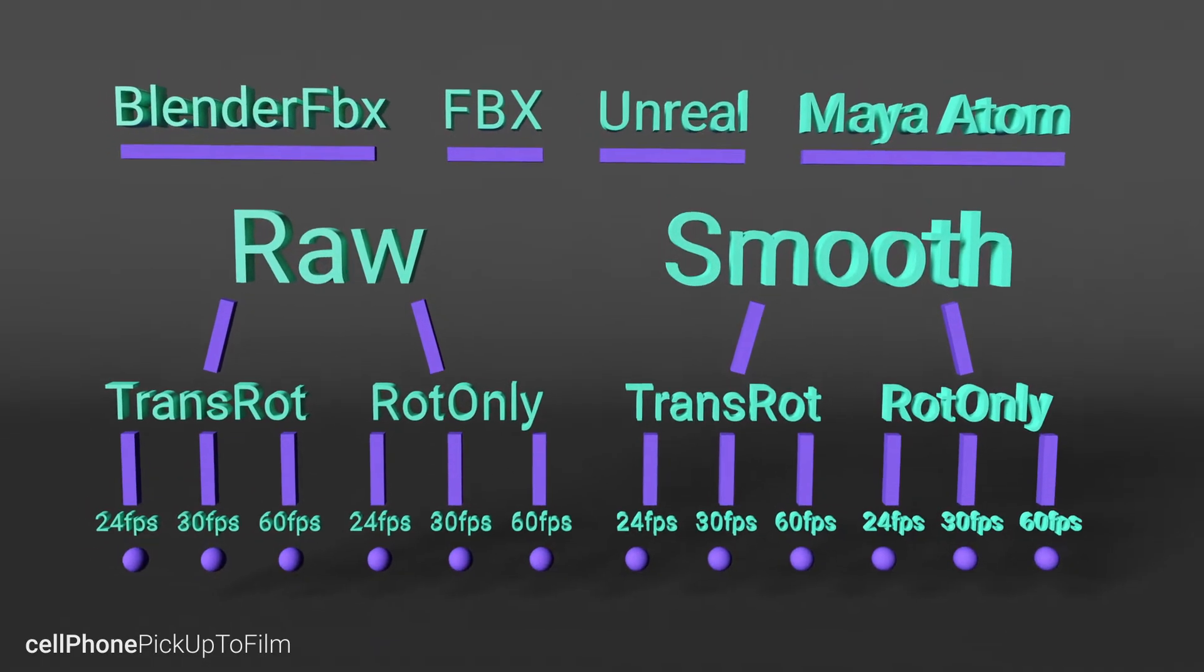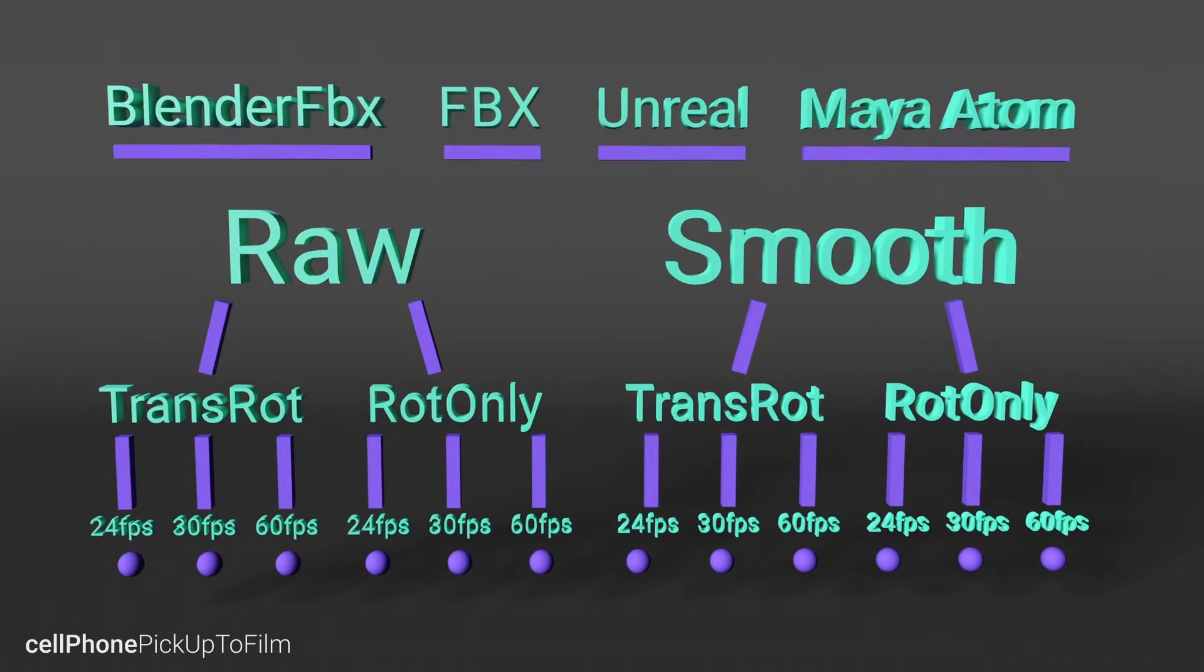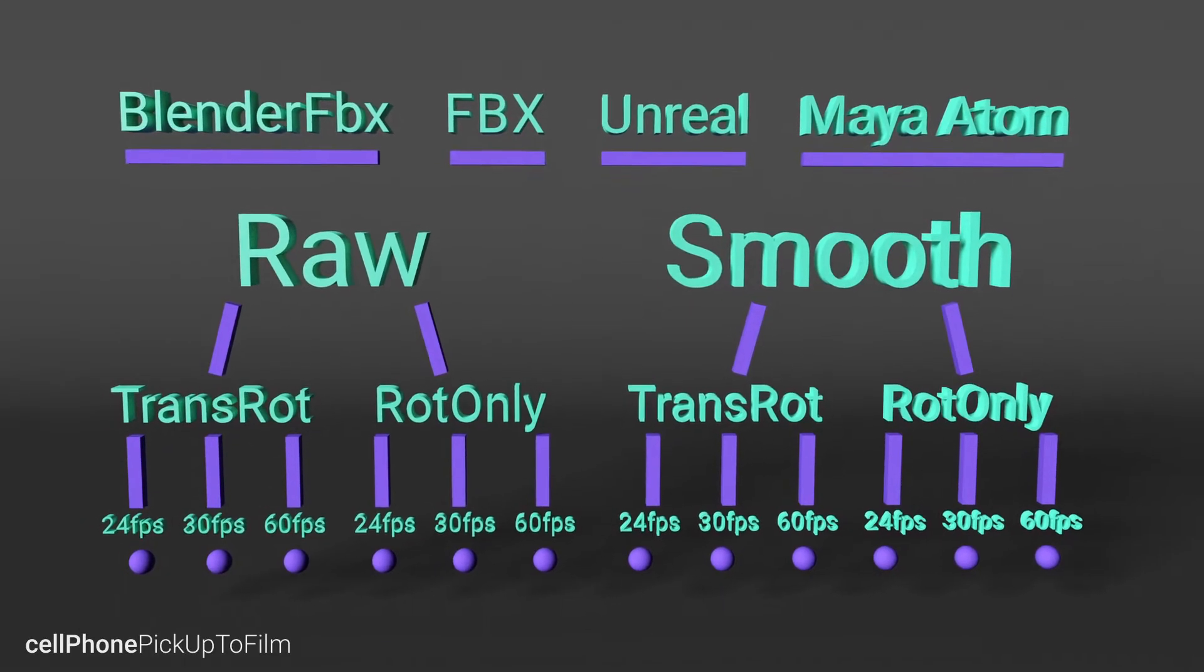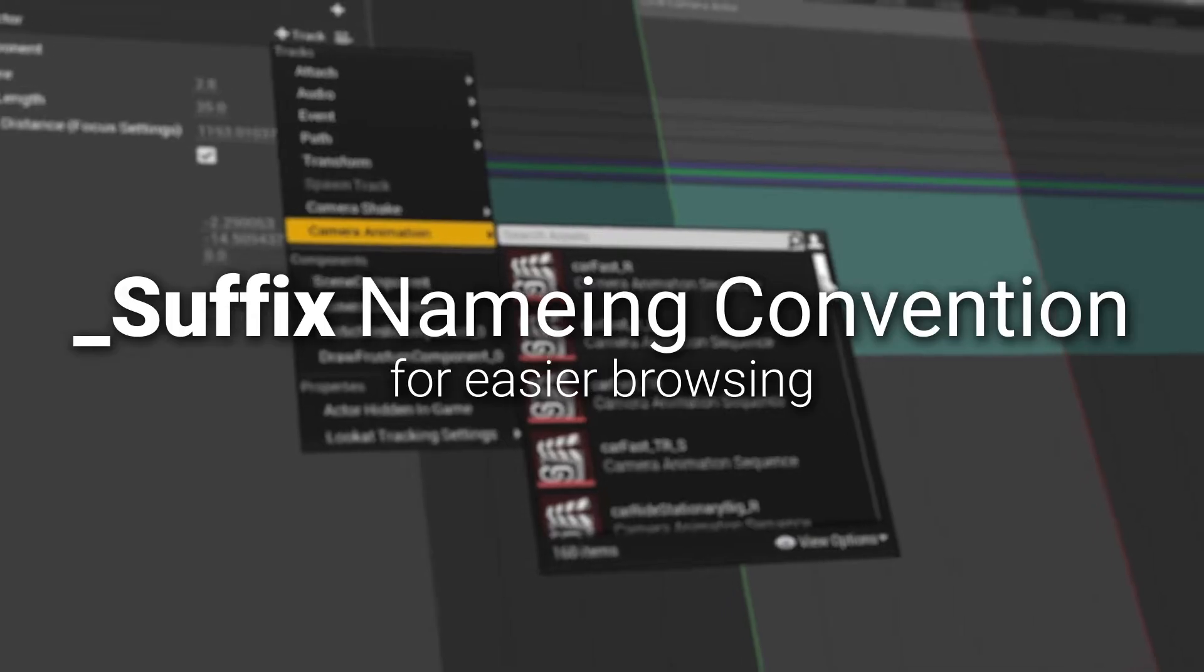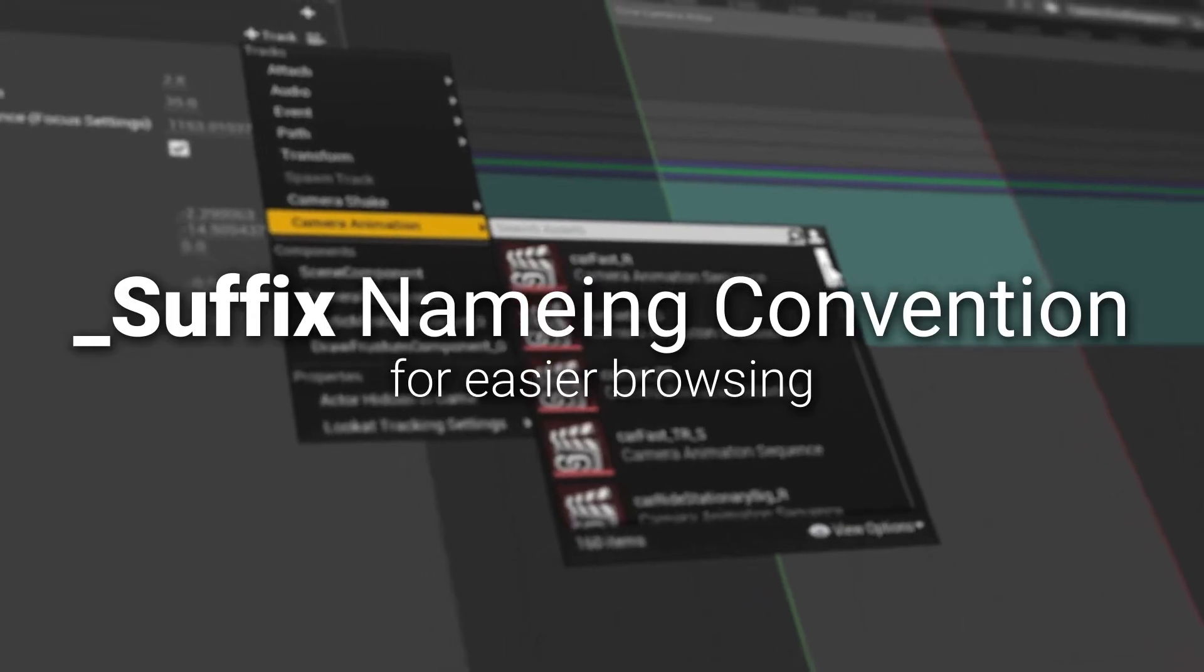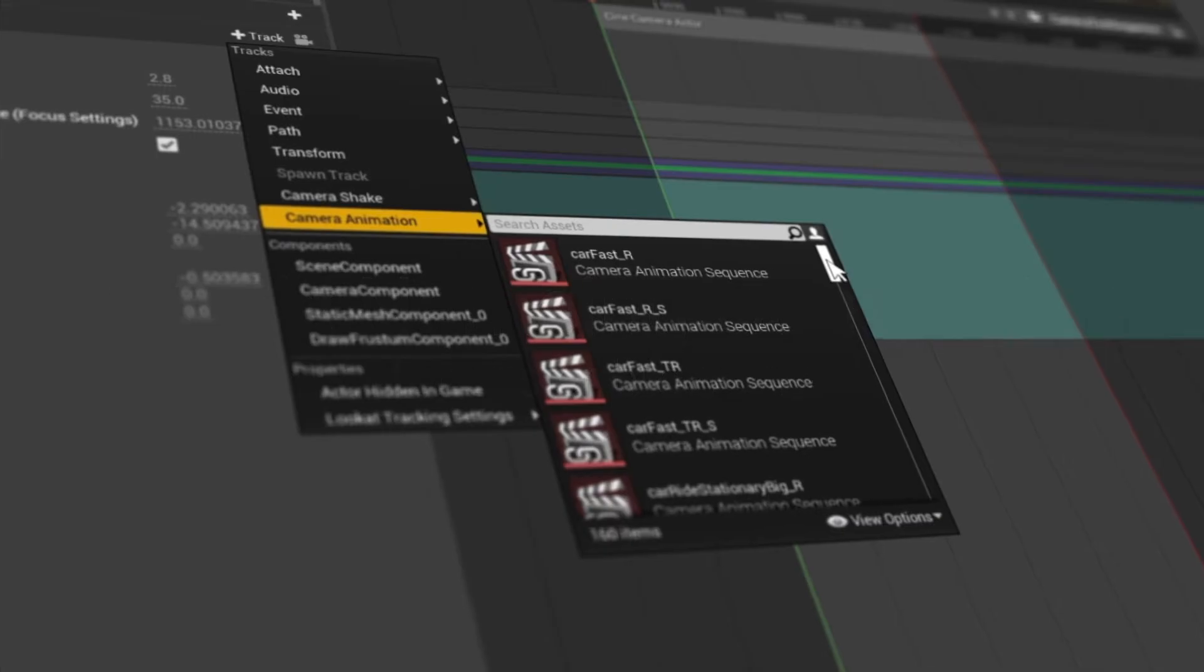Then we have a rotation-only version, and finally there are three frame rates to choose from so the data can perfectly match with your current project settings.